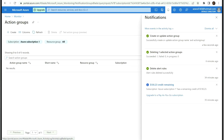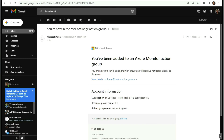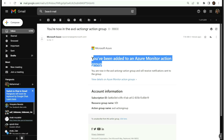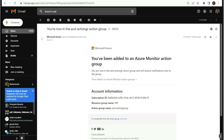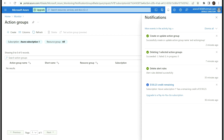Now the action group is created, and if we go to our email we have received a notification saying that you have been added to the Azure Monitor action group. Now let's go to the alert rules and create an alert.